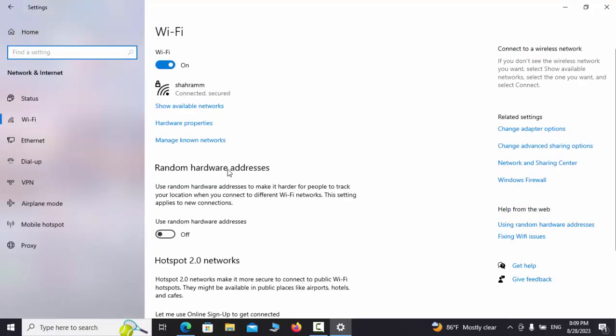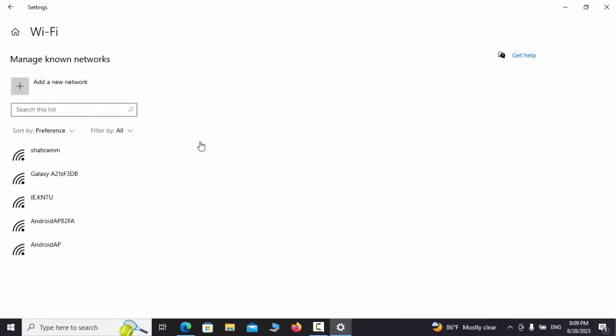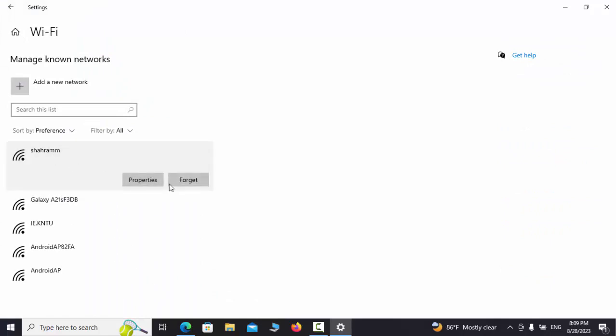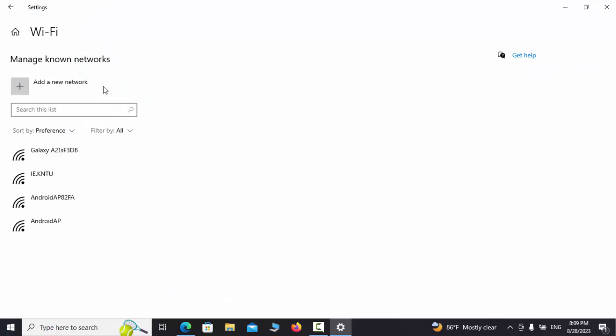The Manage Known Network option is for managing Wi-Fi networks on our system, which we can add or subtract. If we click on each one and hit the Forget option, we can delete it.